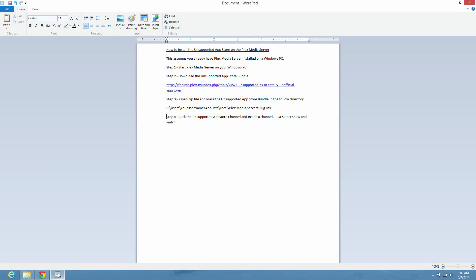Hello everyone. This is a how-to on installing the unsupported App Store onto the Plex Media Server. This assumes you already have the Plex Media Server installed on your Windows PC.